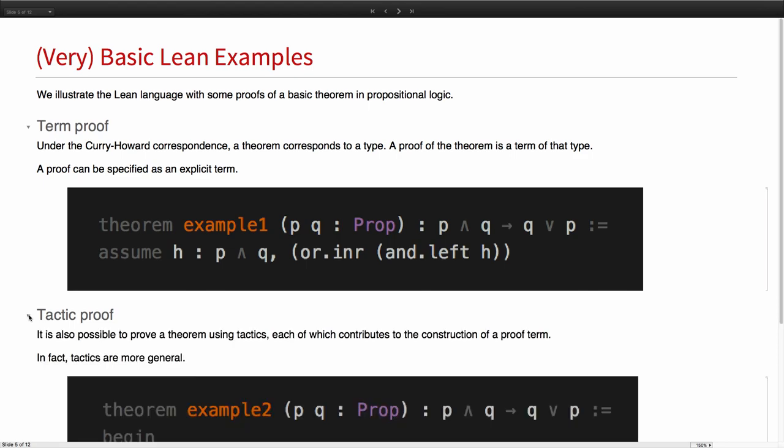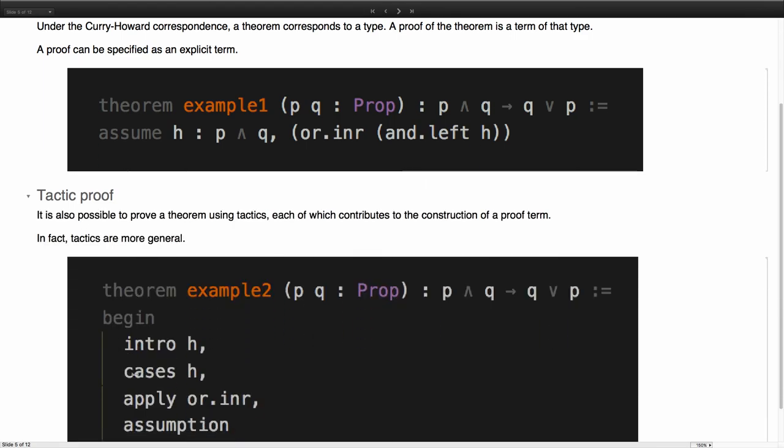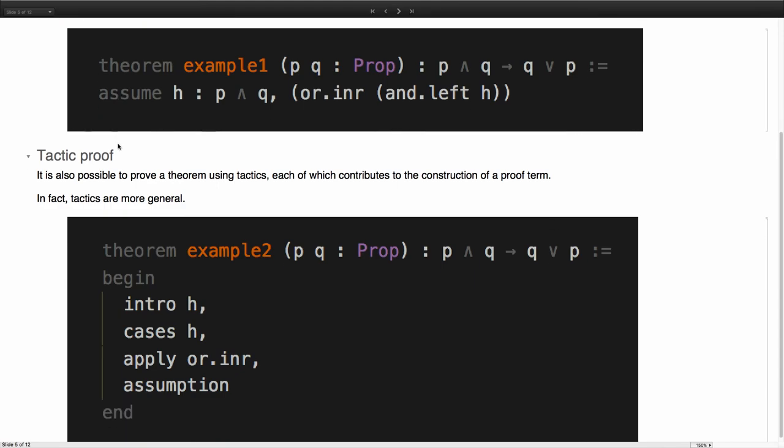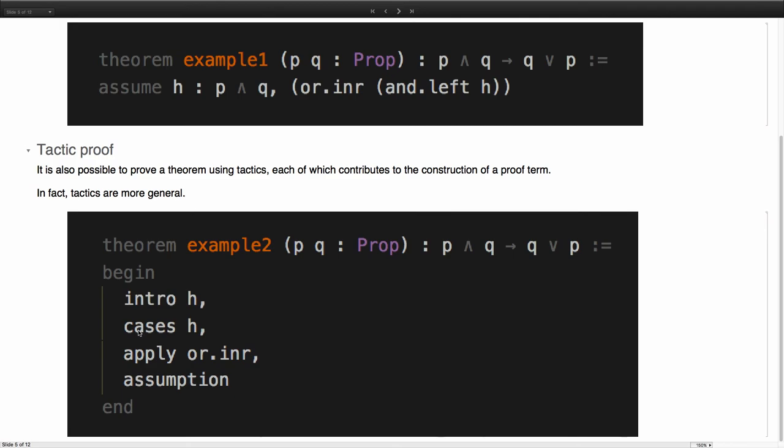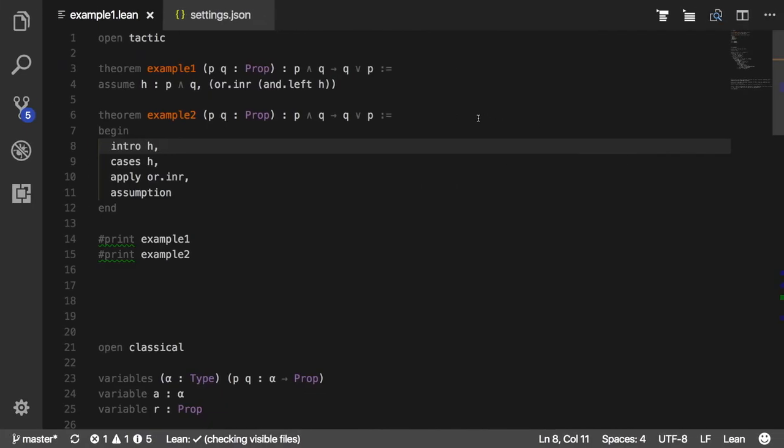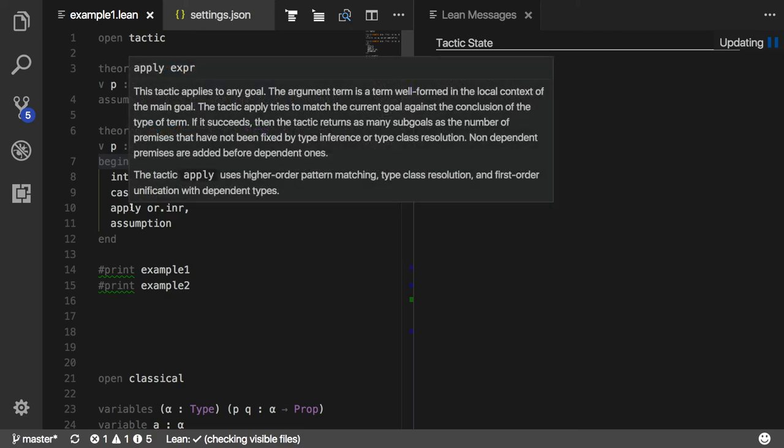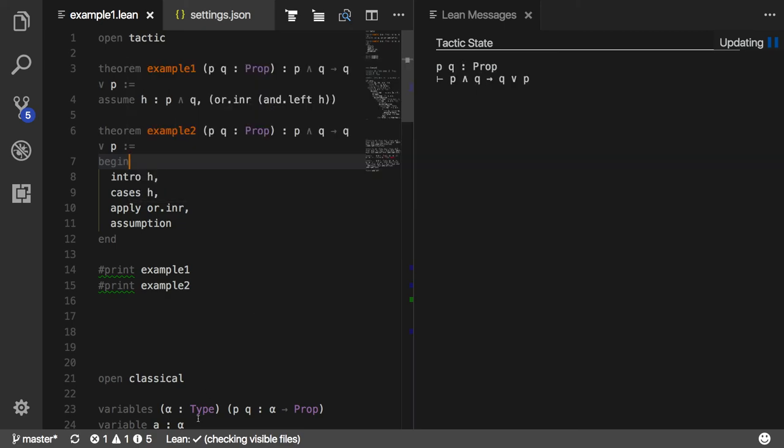Proofs can also be specified with what we call tactic proofs. You specify a sequence of tactics, each of which contributes to the construction of the proof term. I'd like to give you a quick idea of what that looks like. Here, I can step through the proof.